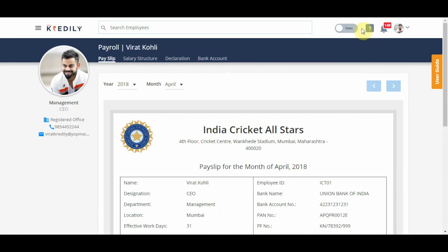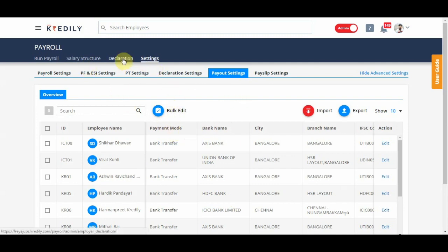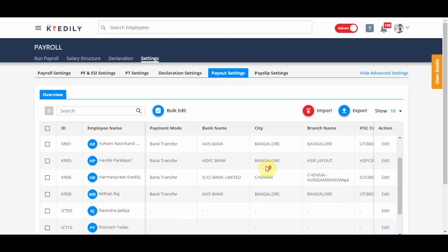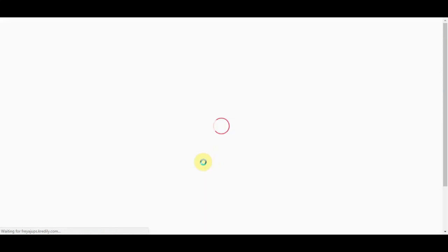So that's it. That is the run payroll module. Again to get to run payroll, it is important you finish your settings, salary structure and declaration tabs and only then get to run payroll module month on month.